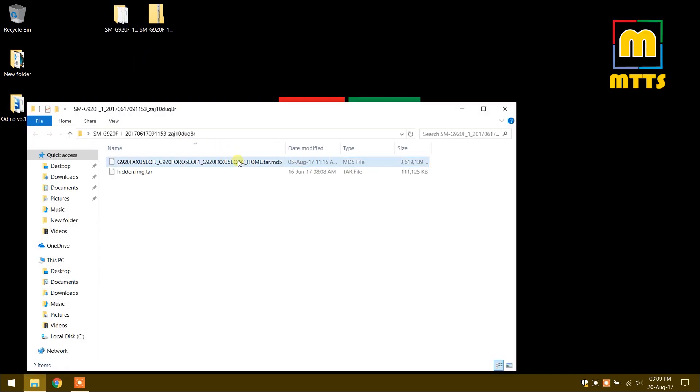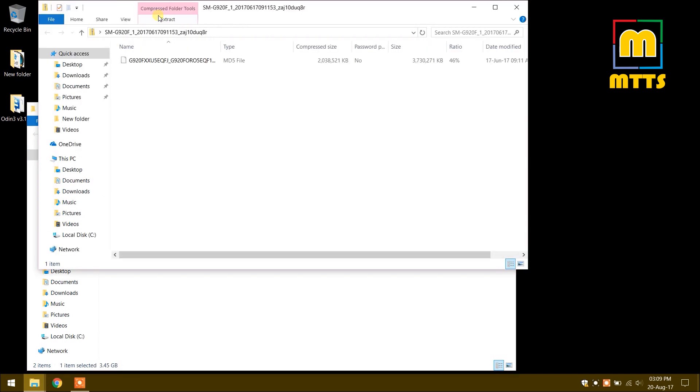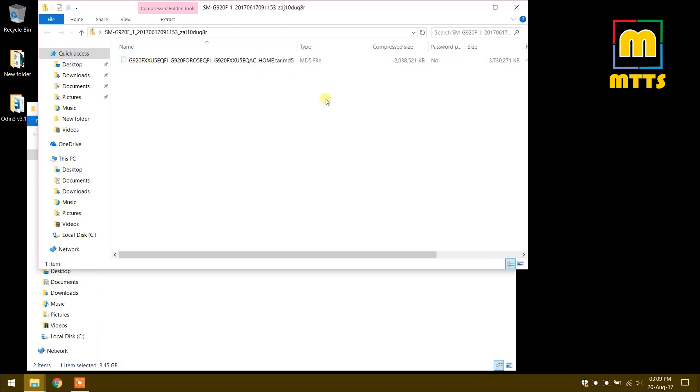What I have here for demonstration purposes is a flash file for the Samsung Galaxy S6 which I got out of this archive here.